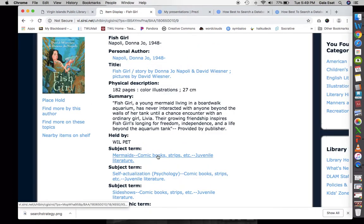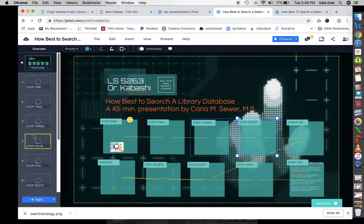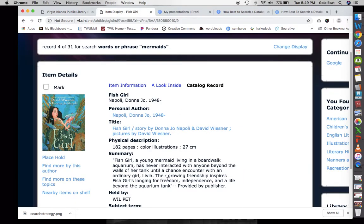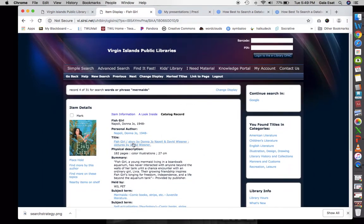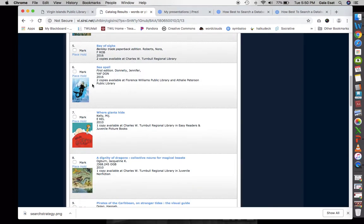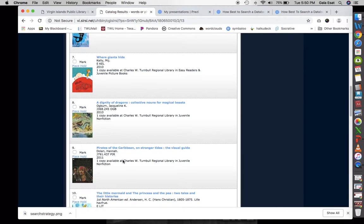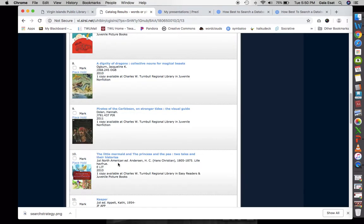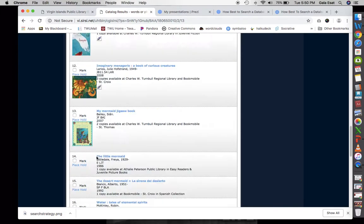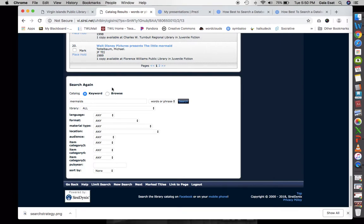Their growing friendship inspires Fish Girl's longing for freedom, independence, and a life beyond the aquarium tank. This seems like it will be interesting — it's a graphic novel. We have the information about this book including subject terms, so you can look at subject headings as well. We have record four of 31 with this book about mermaids, and also 'Where Giants Hide,' dragons, 'Pirates of the Caribbean,' 'The Little Mermaid,' and 'The Princess and the Pea.'